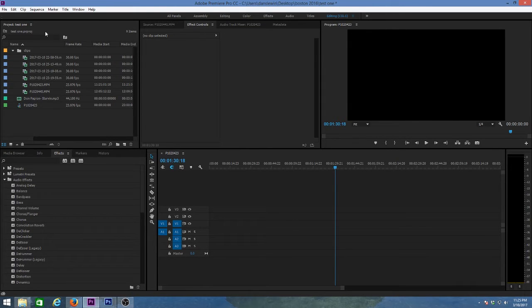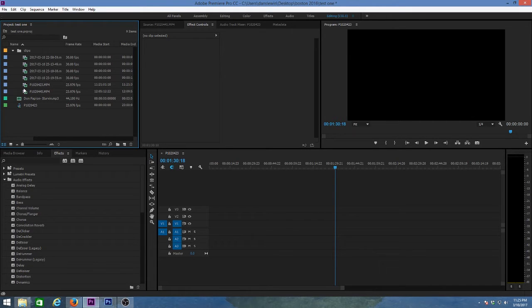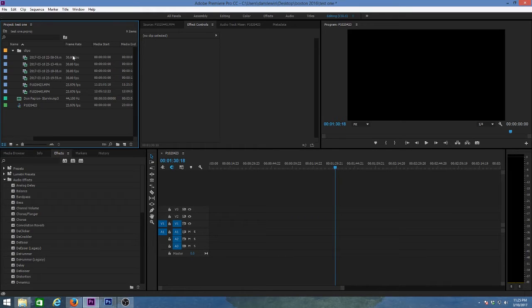Once we have that selected, I'll describe each part. The window on your upper left-hand corner is your Project window. This is where you bring in all the parts you're going to use to edit your program — all your video footage, graphics, music, still photos, titles, anything like that. Any kind of source material is going to be in this window right here.